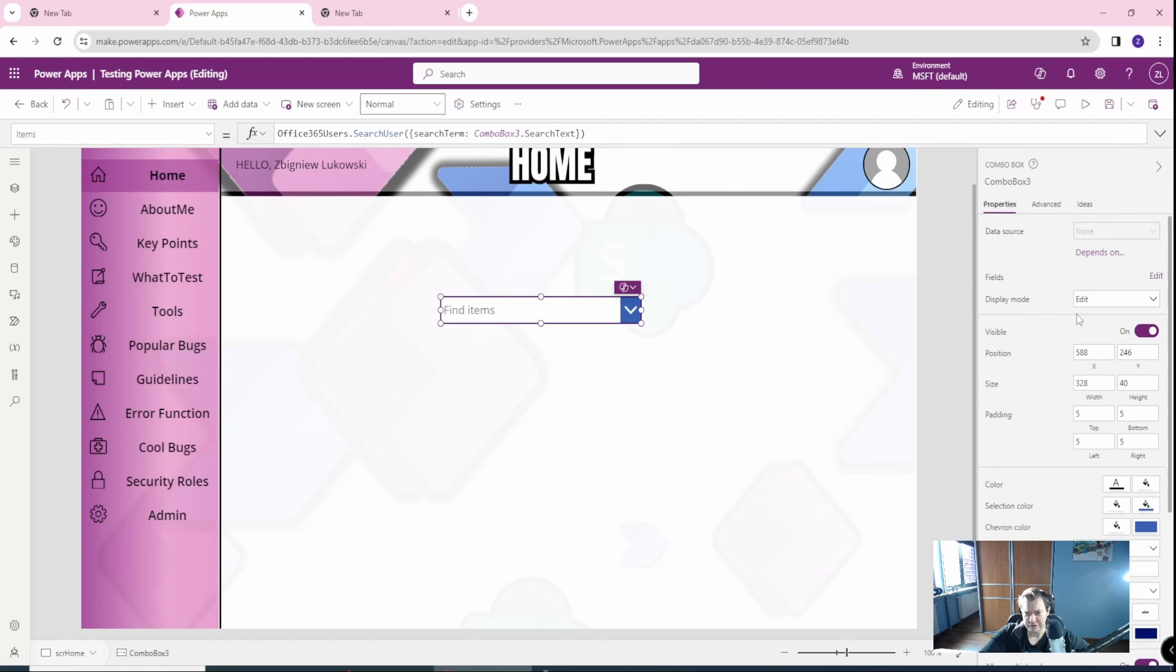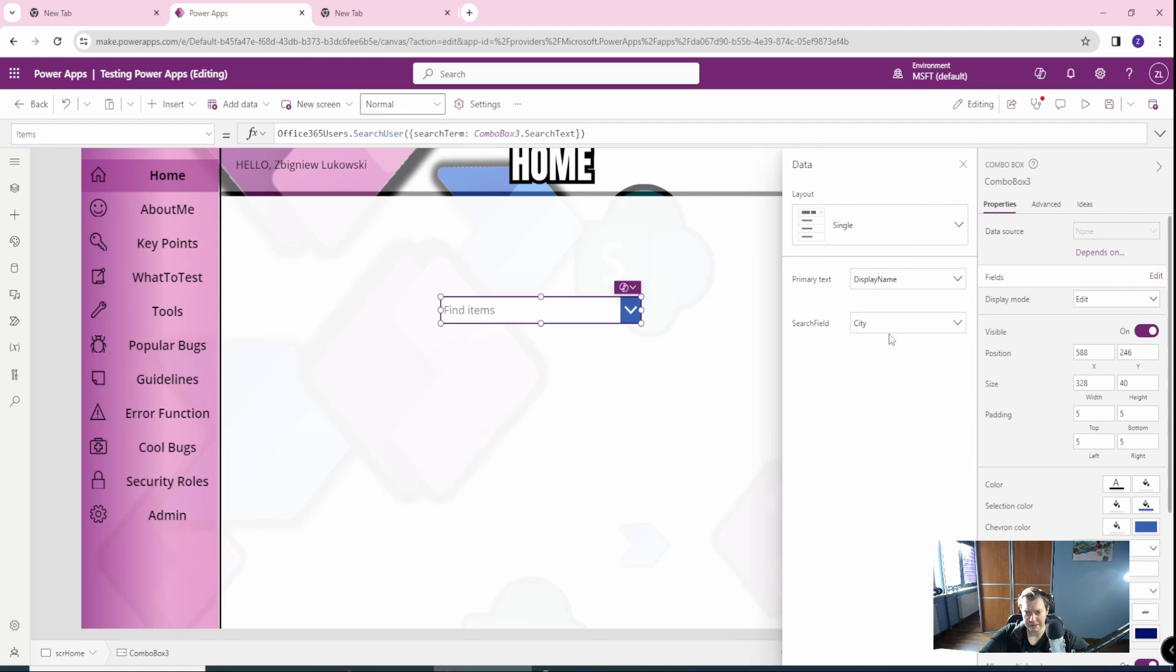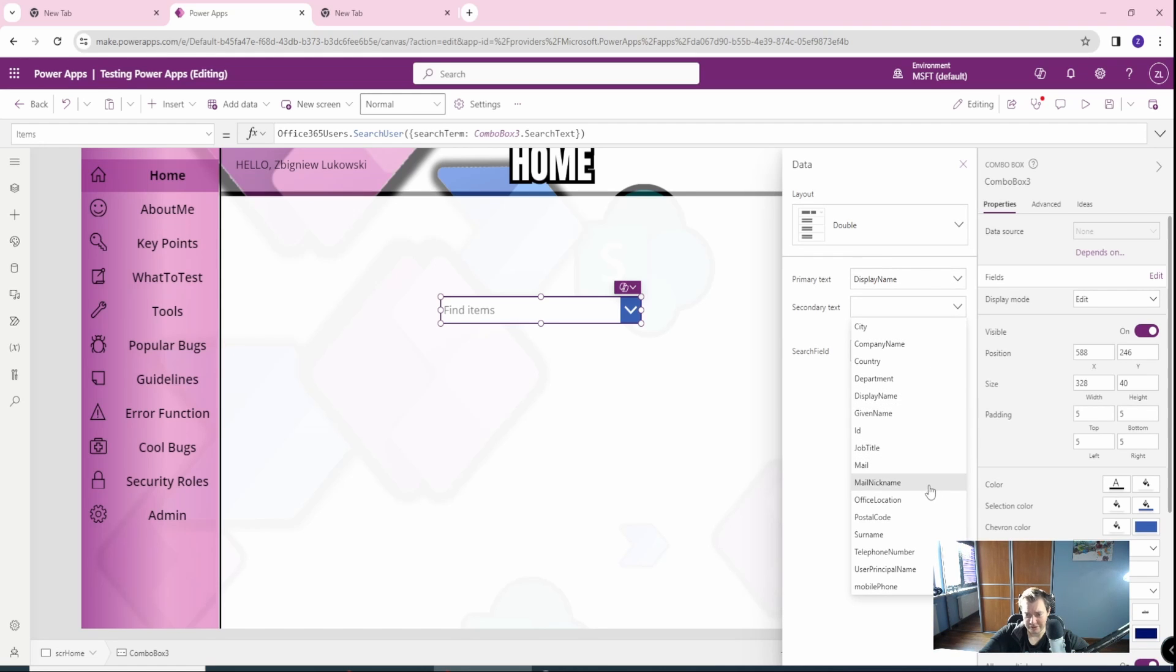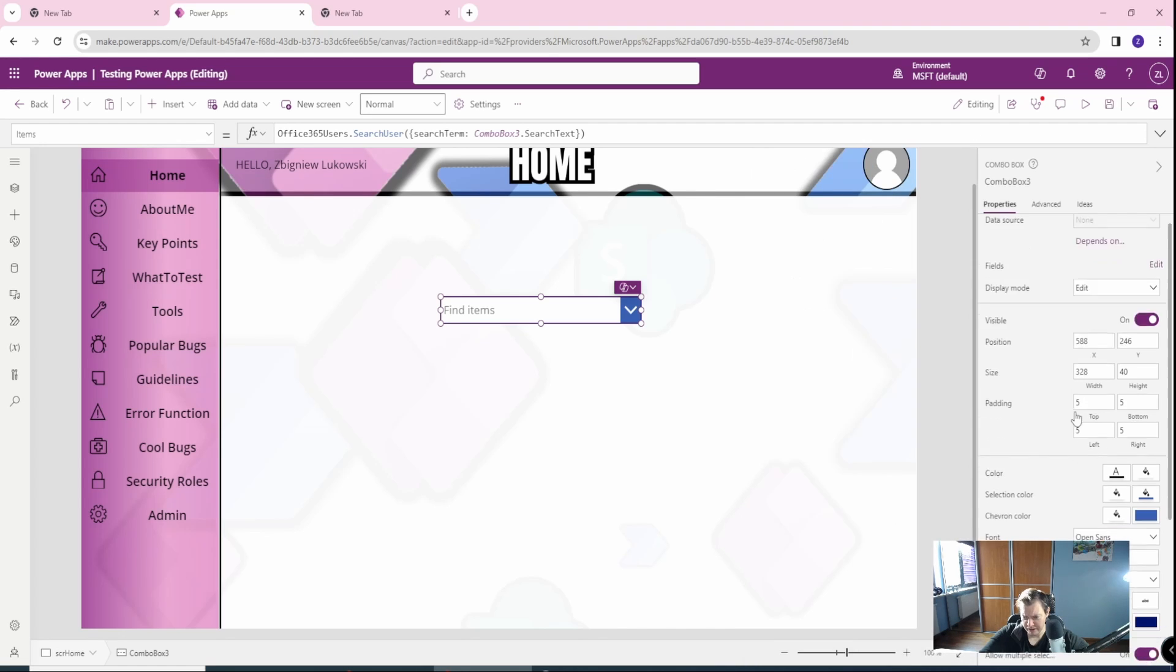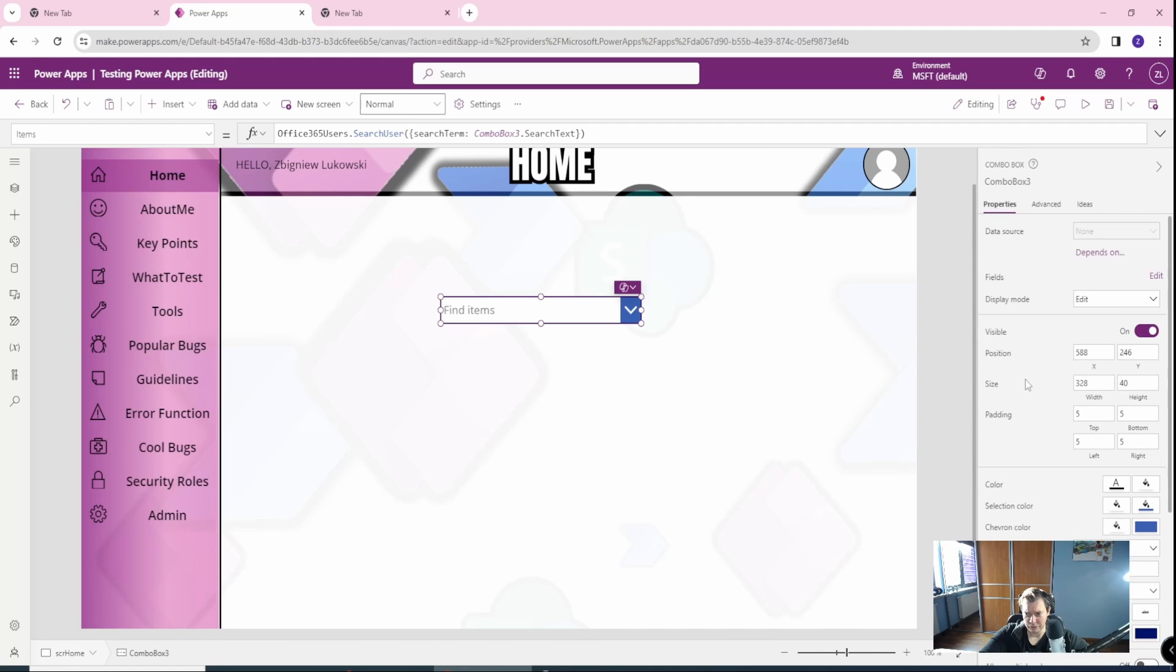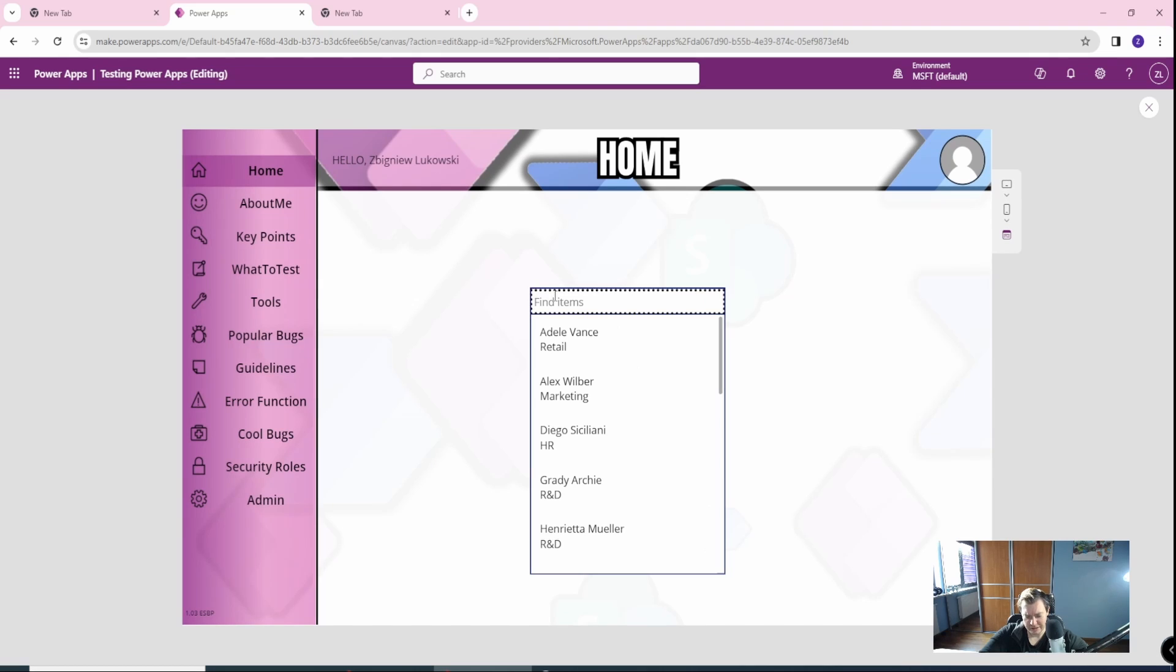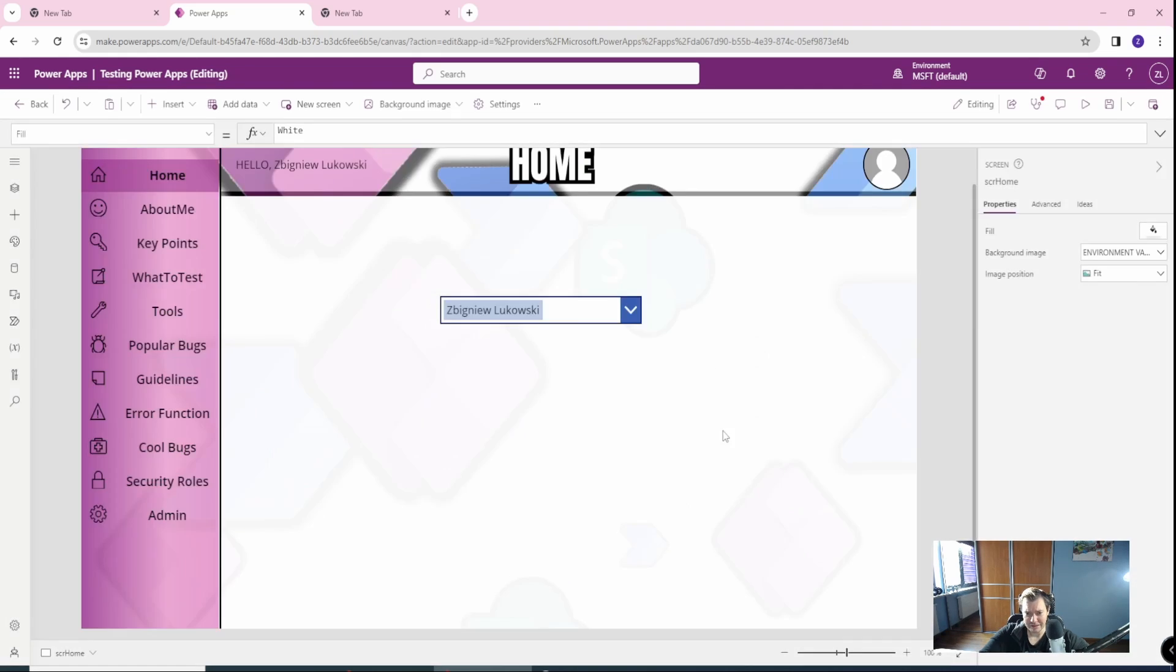But this is basically kind of useless because we need the display name and we need the search term correctly. So the fields we will use, let's go with the edit fields. The primary text, of course, will be the display name. The search field will be the display name. Cool. Maybe let's go with the double and let's also add the secondary text as the department. Cool. We have it here. Let's allow multiple selection to false. Let's allow searching to yes. Cool. So let's find Zbigniew Lukowski without department. Zbigniew Lukowski is selected.